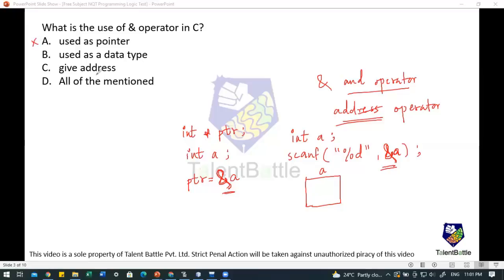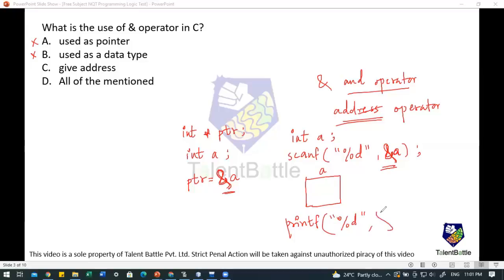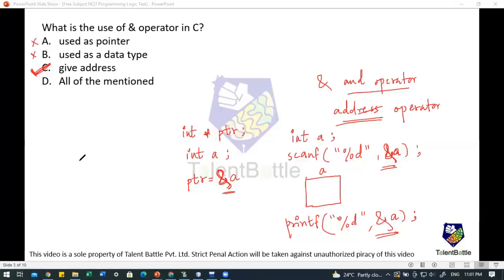The first option — used as a pointer — is not valid. The second option — used as a data type — is also not valid because `&` is an operator, not a data type. Option C — it gives address — is correct. For example, using `printf("%d", &a)` will print the memory address allocated to variable `a`. So option C is valid, and 'all of the above' is not the answer since the first two are invalid.